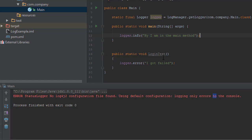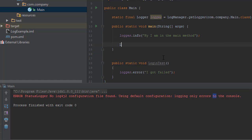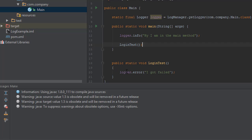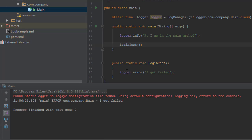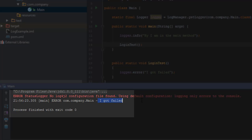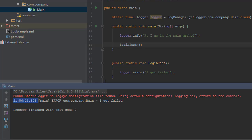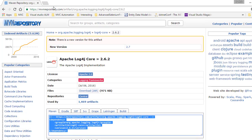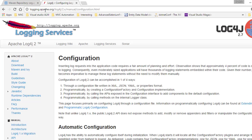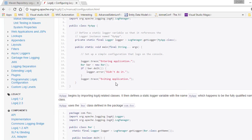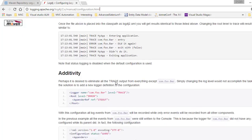I'm going to call the loginTest method this time, save it, and run this piece of code. You will see the 'I got failed' error message appears. You can see the timestamp, 'main' displayed in square brackets, the error level, the class it came from, and the message. These are generated using the log4j configuration. If you go to logging.apache.org, there is a manual for configuration with examples exactly like what we are discussing.